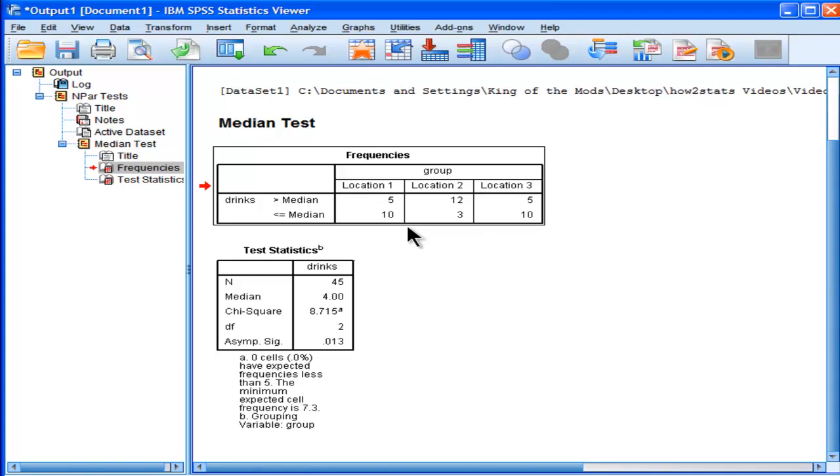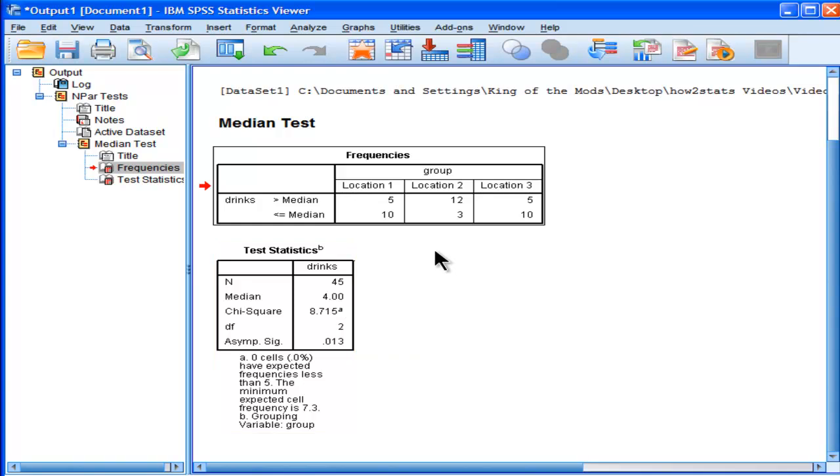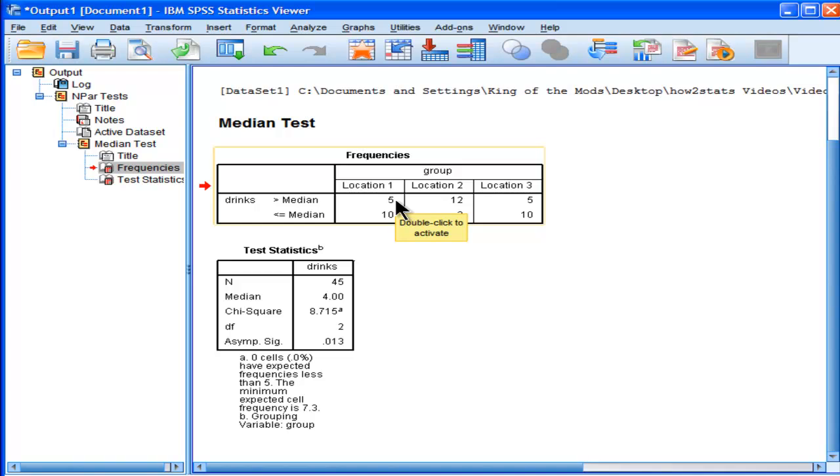This is literally the number of people who are greater than the median for the total sample of 45, which is a median of 4.00. In the first location, the number of people who scored greater than 4 is 5 people.